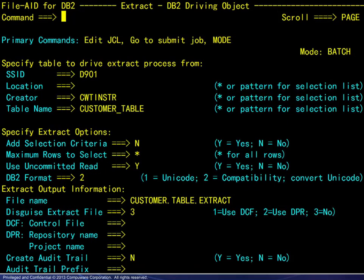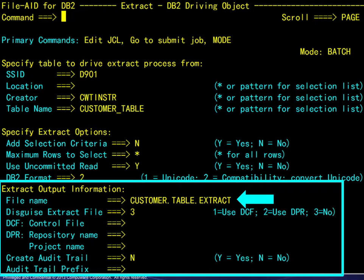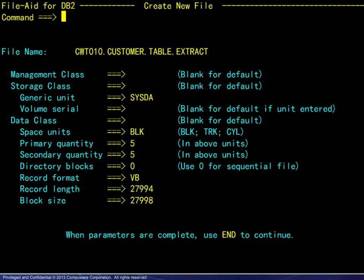The output information includes the name of the sequential file that will contain the extracted data. All other fields pertain to data disguise and are not relevant here. In this example, the target file is new, causing the display of a Create New File panel.